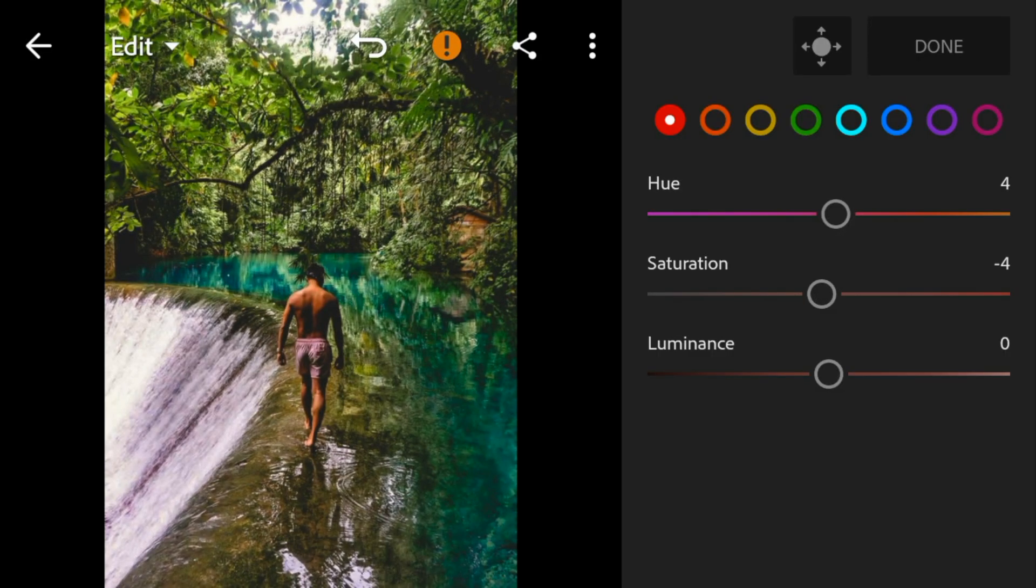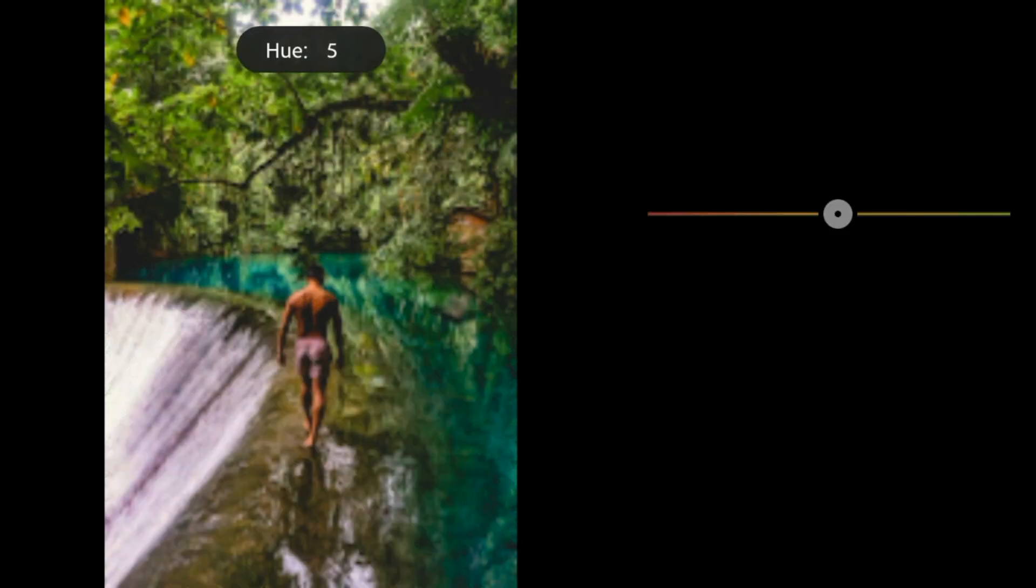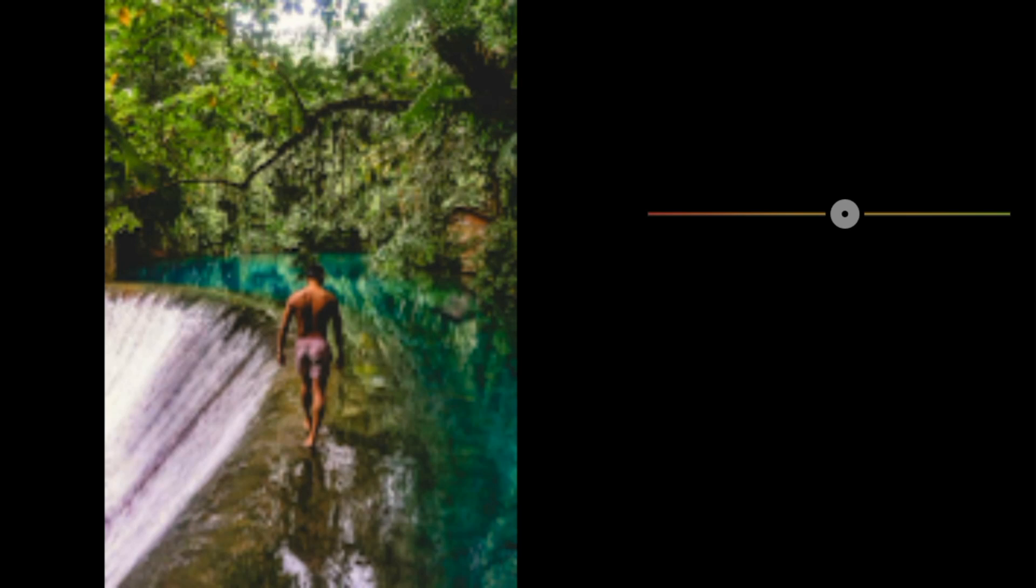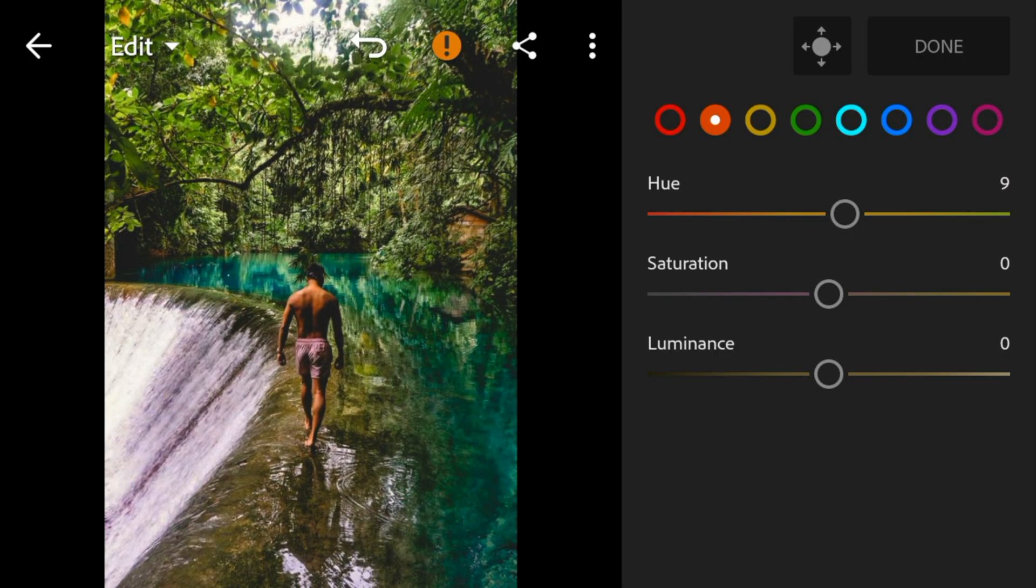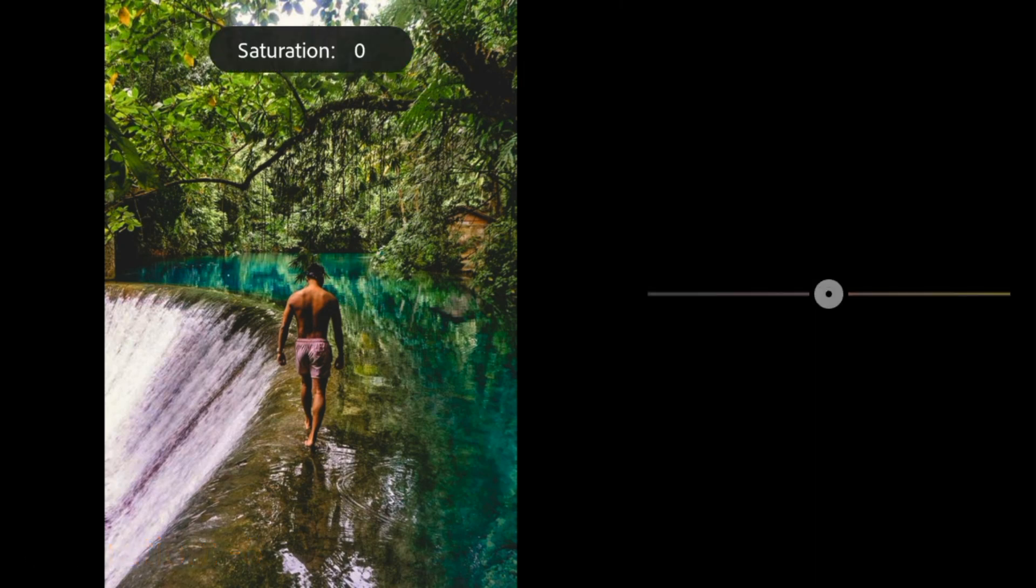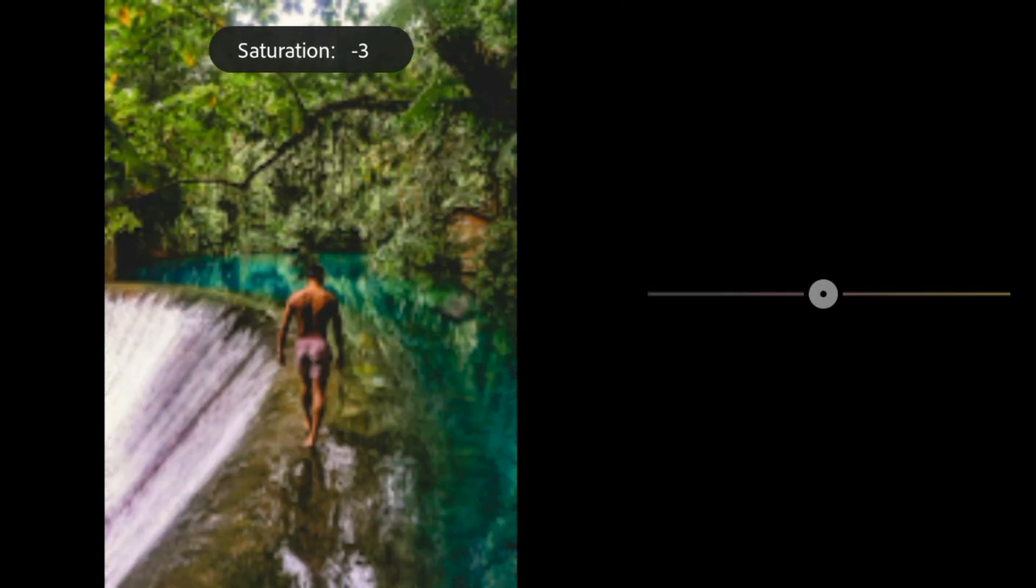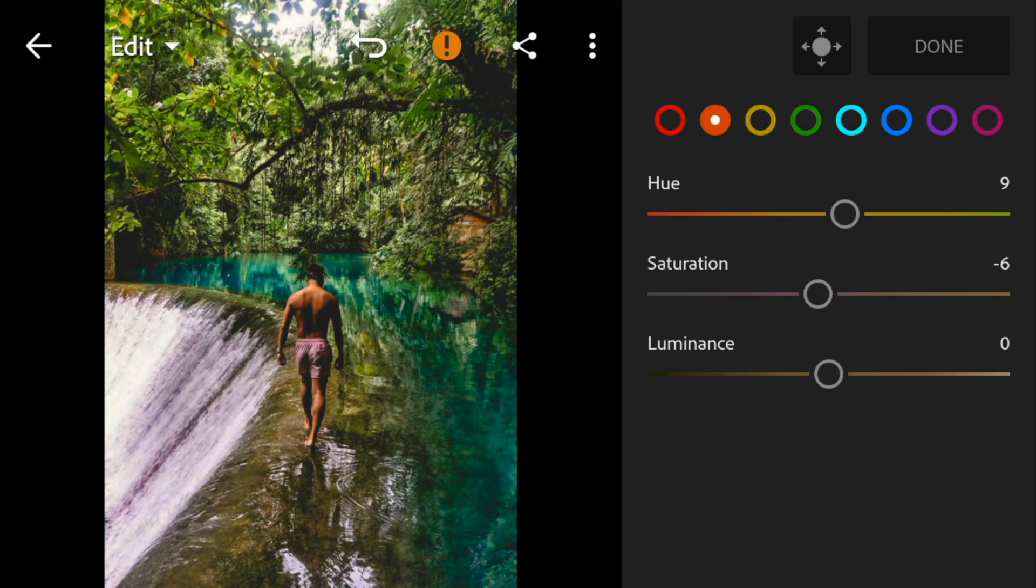Go to orange, adjust the hue to 9. Saturation to minus 6. And luminance to minus 4.